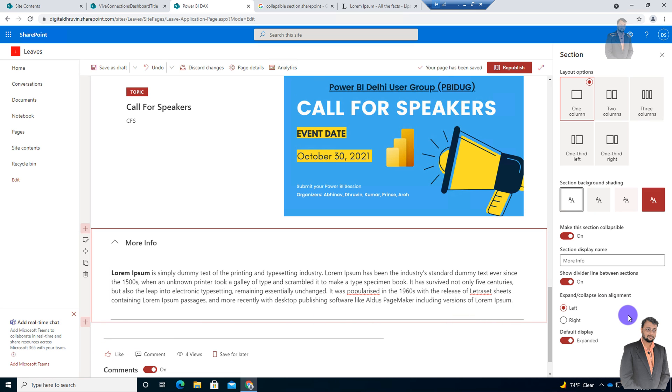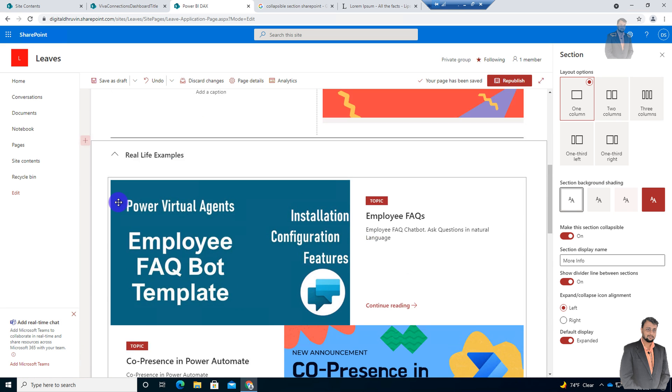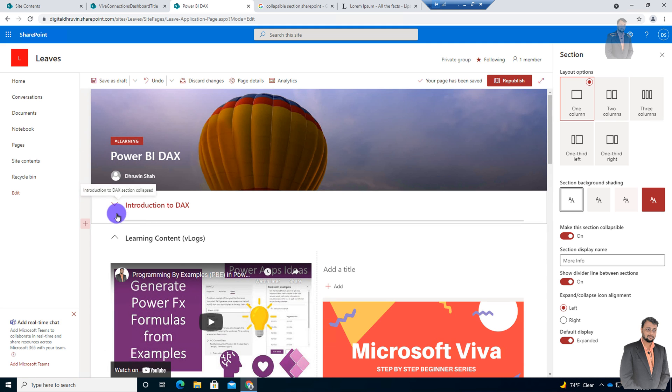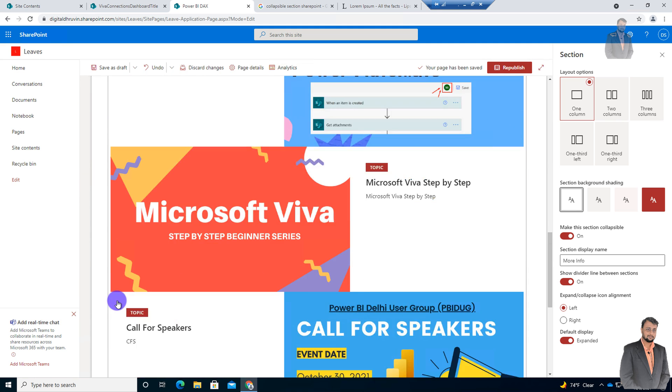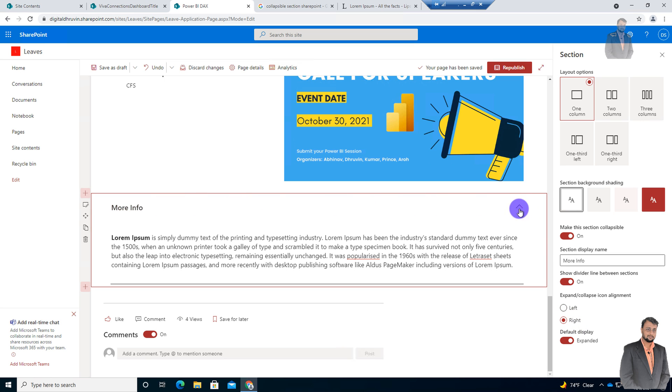Then you can also change the collapse-expand icon alignment from here. So at this moment it is on the left hand side. All other sections that I have created on the same page also have alignment on the left hand side, but you can change to right hand side as well. Once you change it, it will be looking like this.